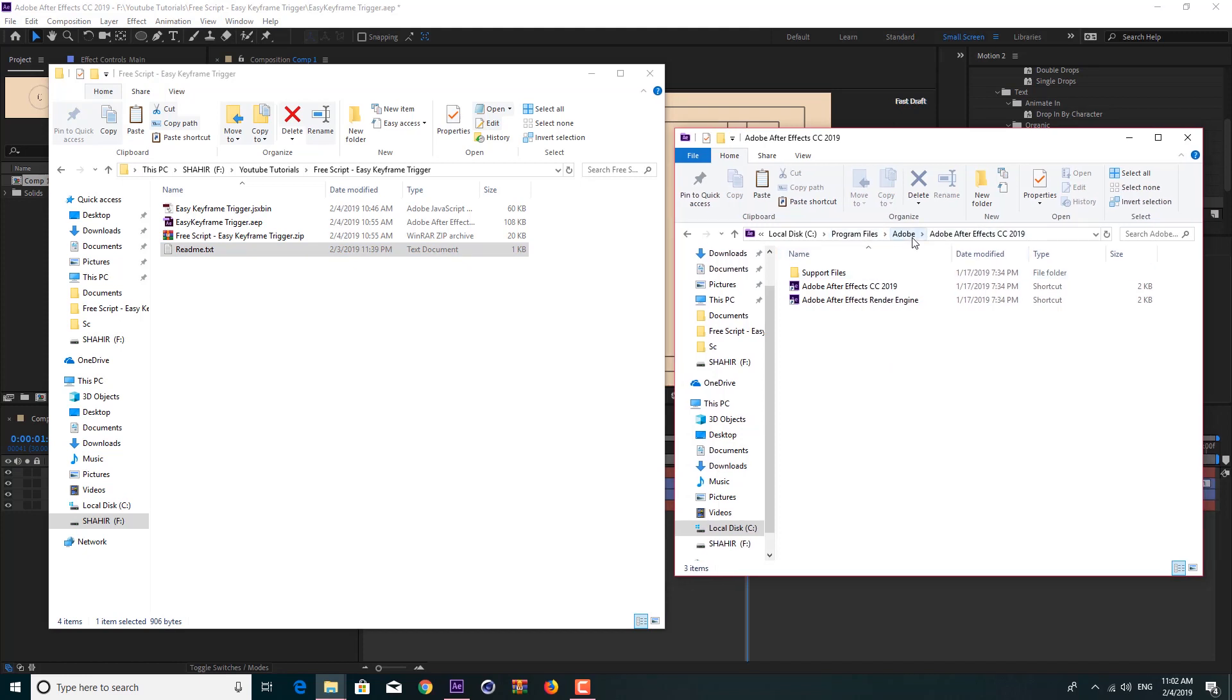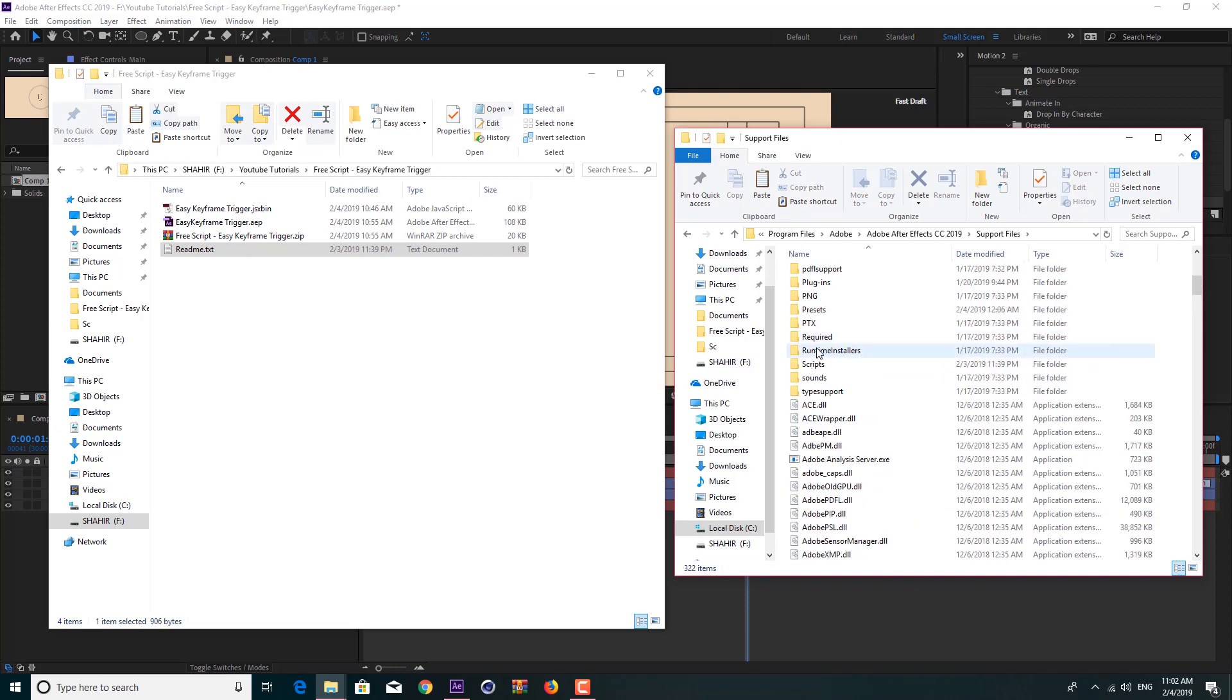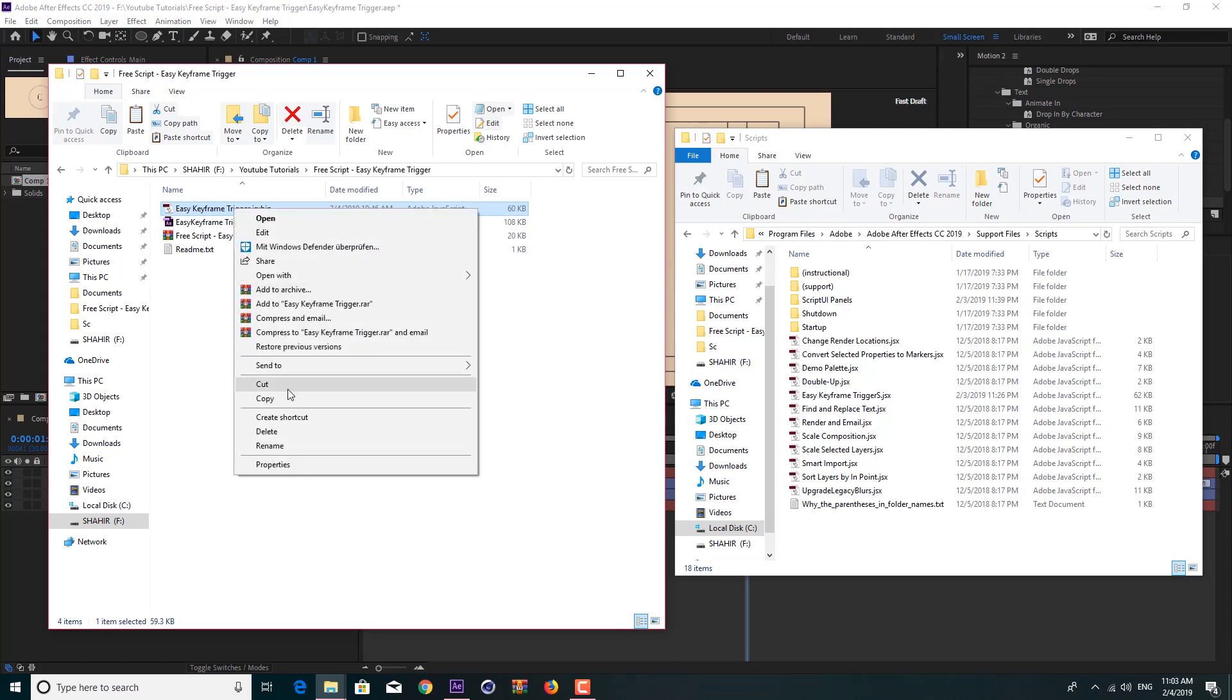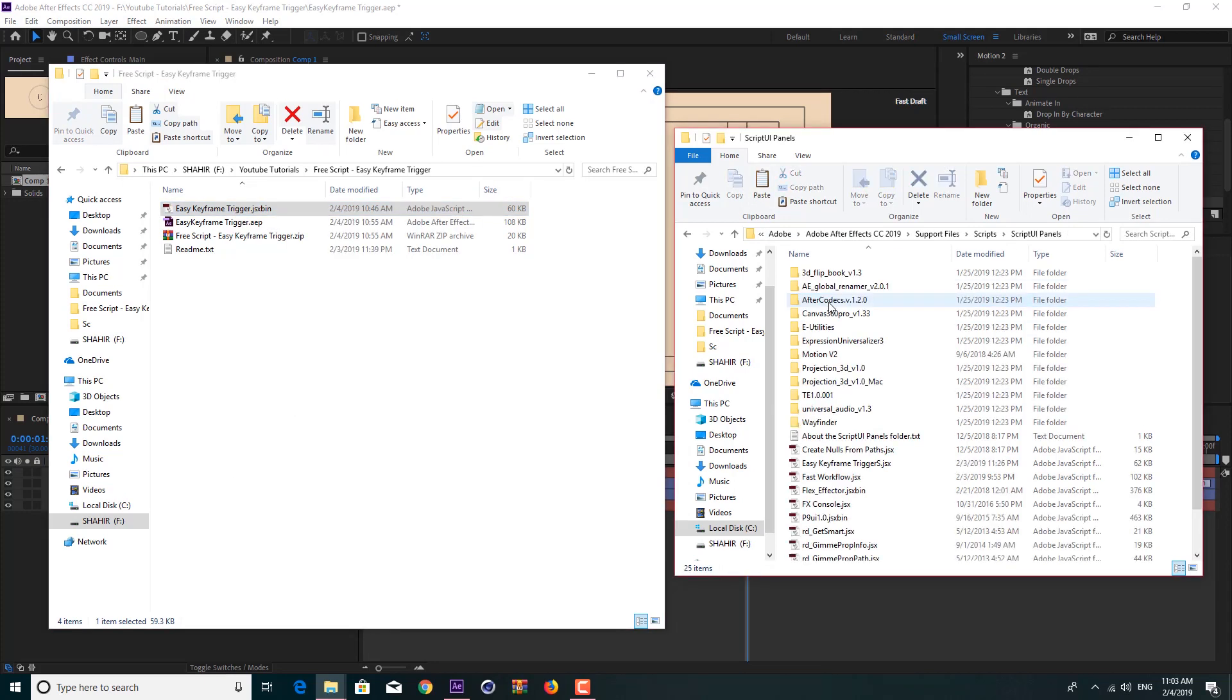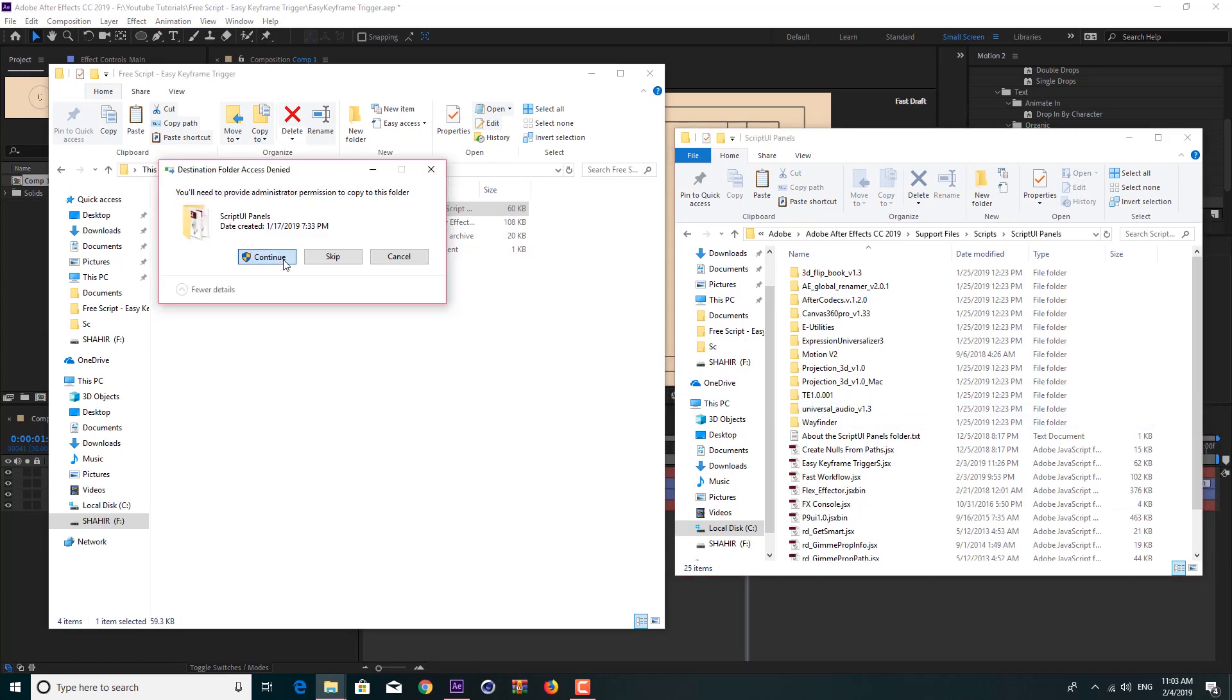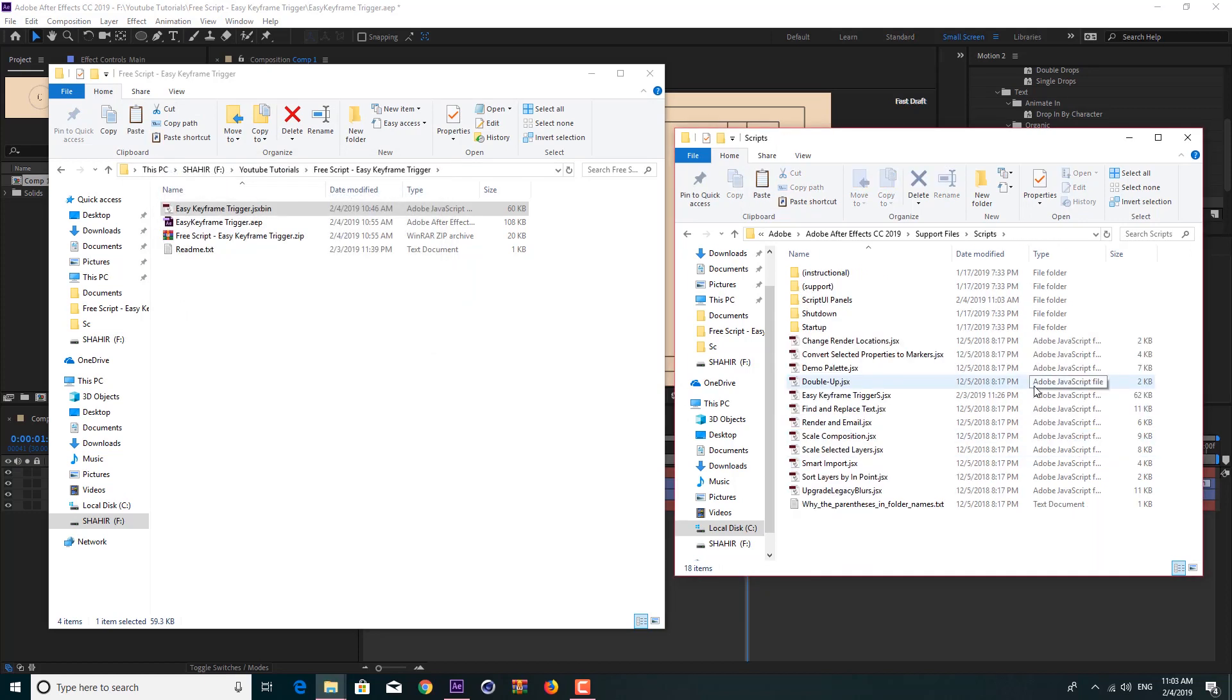If you don't know how to install a script, as you can see here I have this script already unzipped. It is a JSX bin file, a binary file, and it contains a readme file as well if you want to learn how to use it. Go to your After Effect folder, in my case Program Files, Adobe After Effect CC 2019, and go to Support File. In Support File we have a folder called ScriptUI Panels.